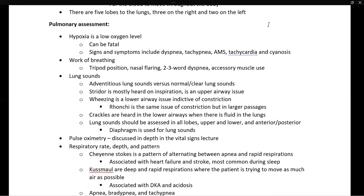Lung sounds should be assessed in all five lobes — upper and lower, and anterior-posterior, meaning you must assess lung sounds on both the front and the back of the chest. A stethoscope has two parts: a diaphragm and a bell. The diaphragm is what we use to assess lung sounds.